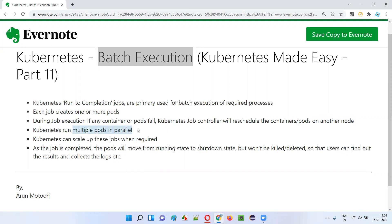On top of that, Kubernetes can scale up these jobs when required — that means it can increase the number of jobs to be run when required. Once a job is completed, the pods will move from running state to shutdown state, but they won't be either deleted or killed, so that users can get the results and collect the logs at a later point of time.